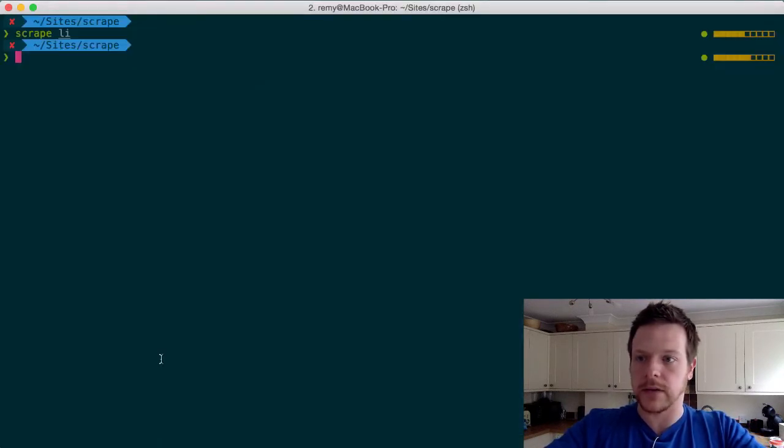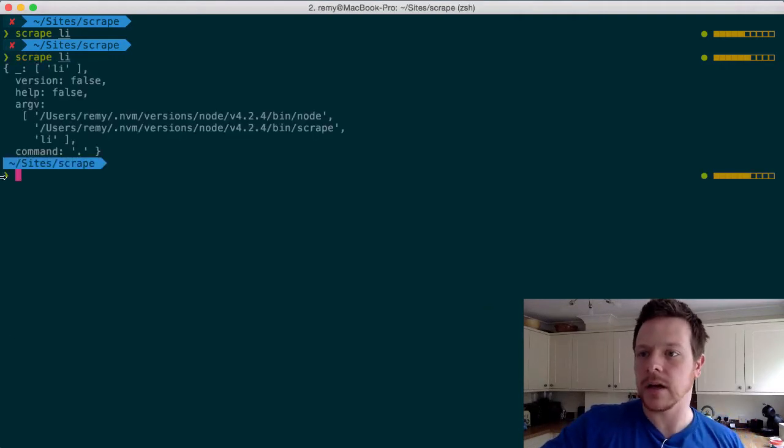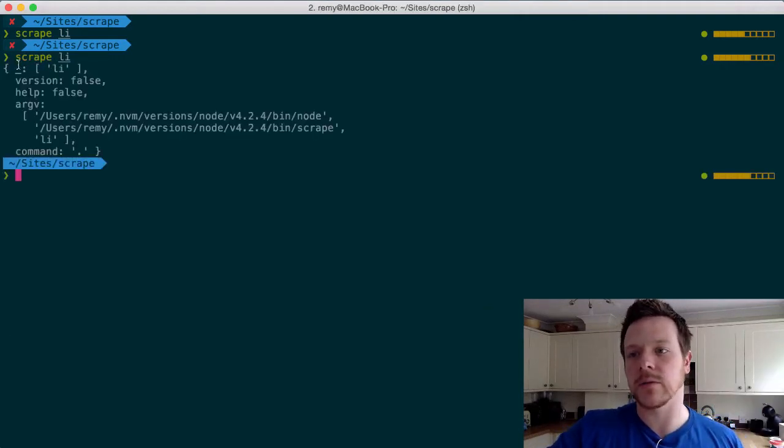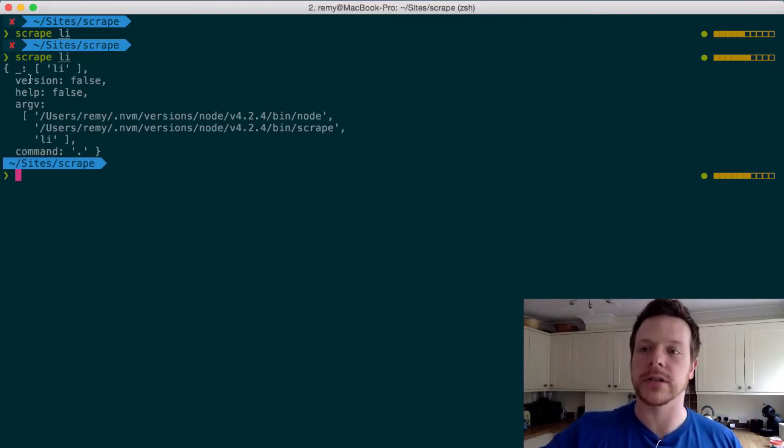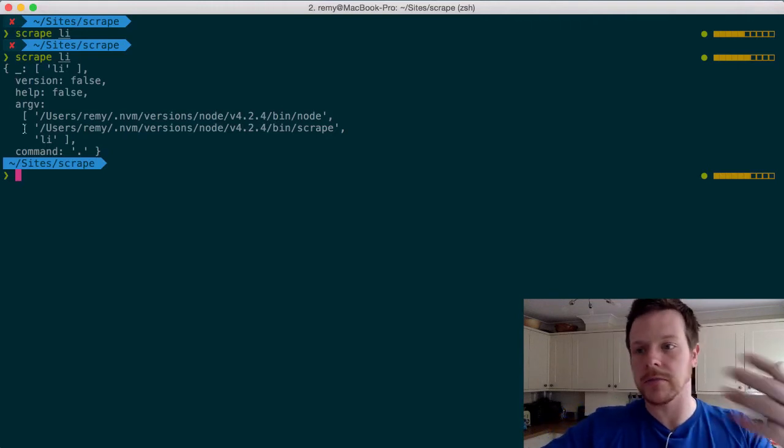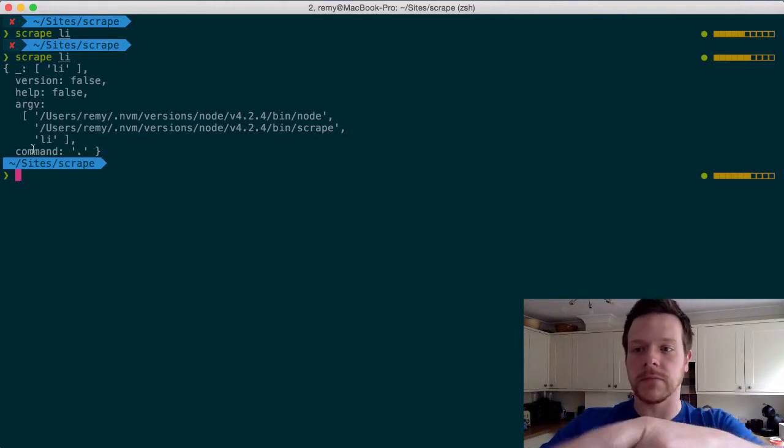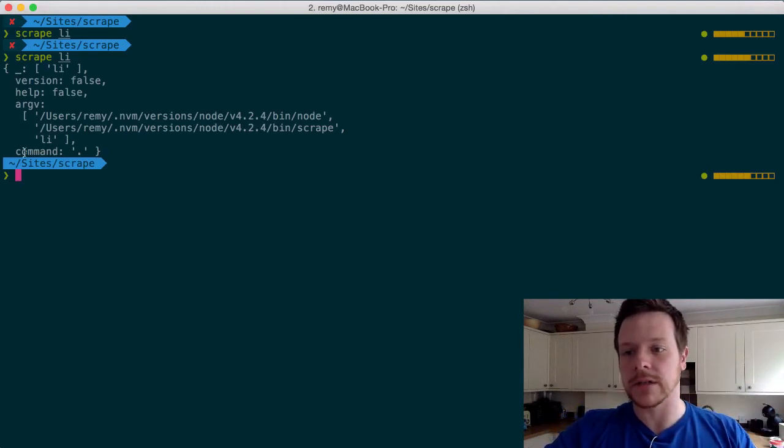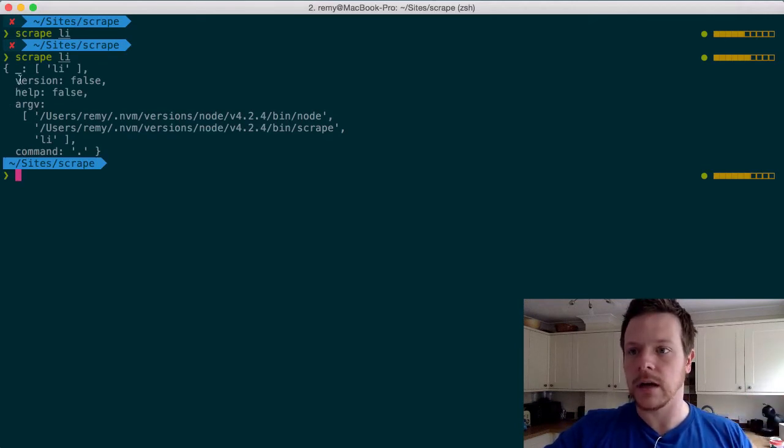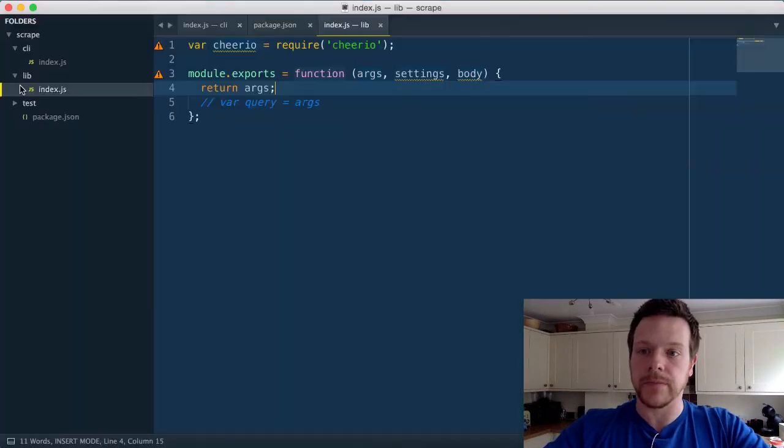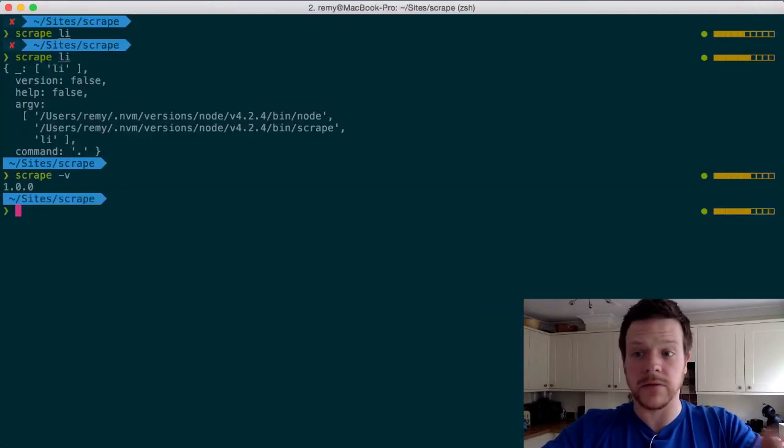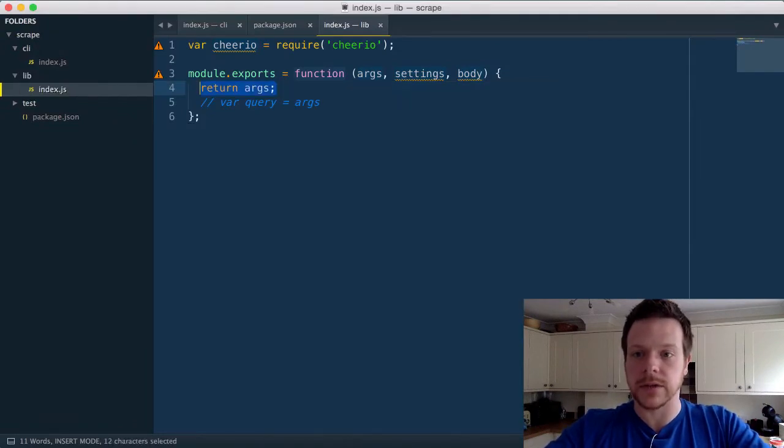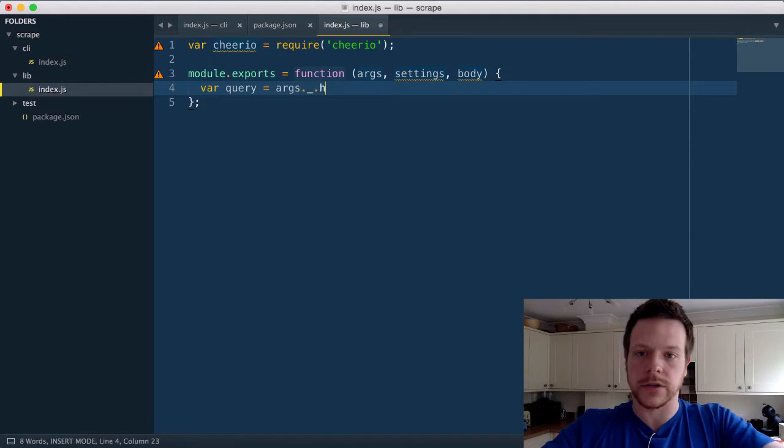So you can actually see what that looked like, scrape li. And any kind of free argument you pass in will be in the underscore property. And there are options to set up properties and booleans and options and commands and so on. So the default command that's picked up here is dot, which means just run the default script. Help and version are in there by default. If I do scrape dash v, it'll give me a version number, which is right from the package. So in this case, I want to do var query equals args underscore dot shift.